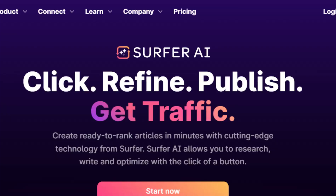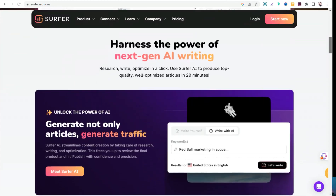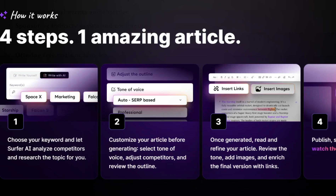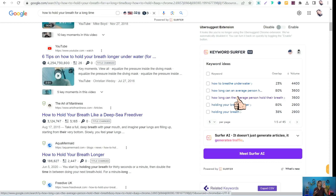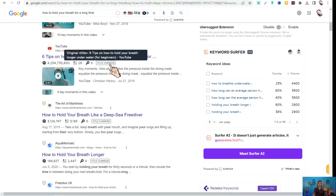Recently, Surfer has launched an awesome tool called Surfer AI, which enables you to write comprehensive articles fully optimized for SEO with just a click of a button. If you want to try this amazing tool, you can find the link below in the description box. The first tool to replace Keywords Everywhere for free is Keyword Surfer.